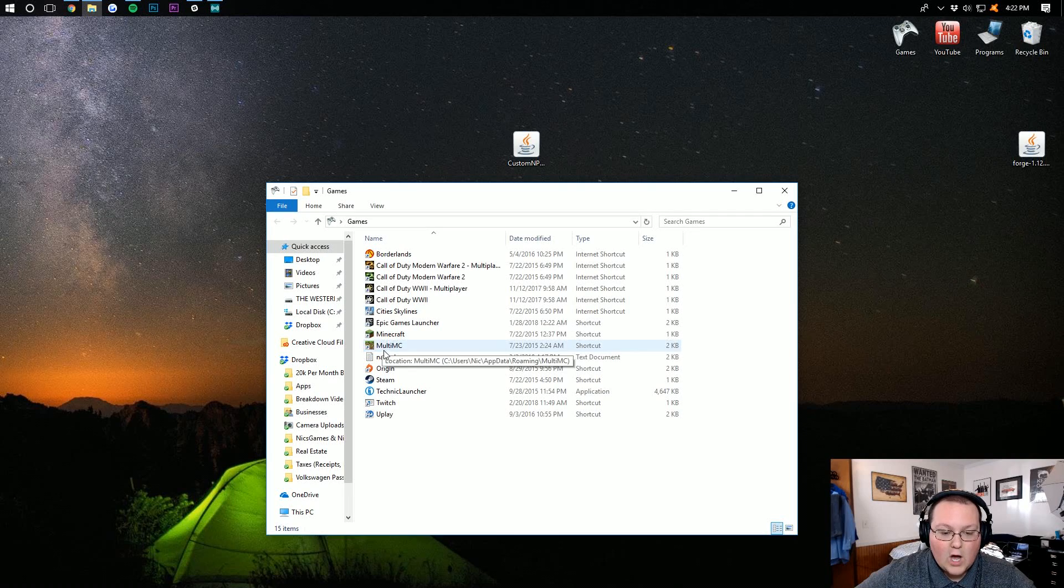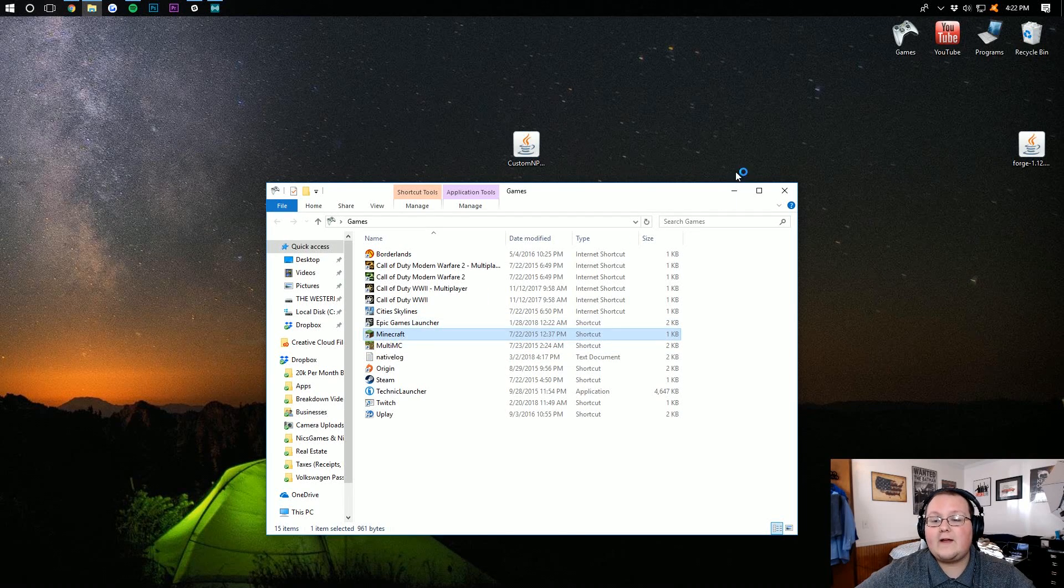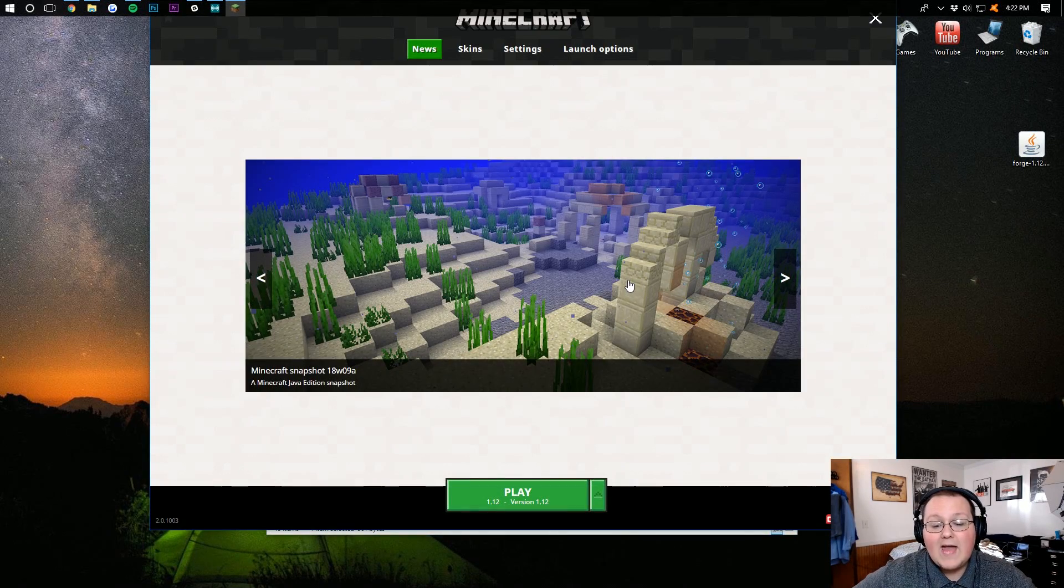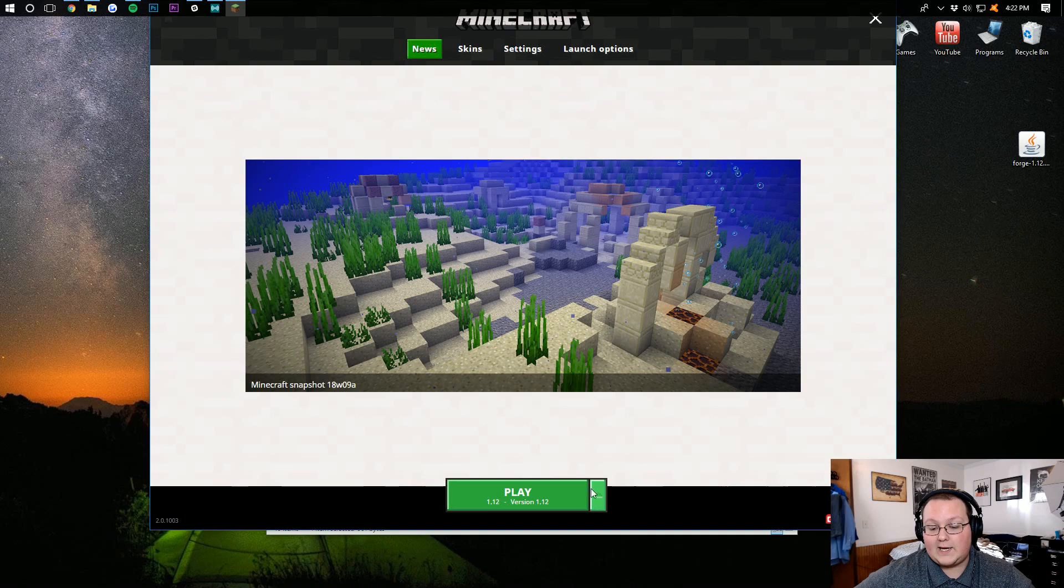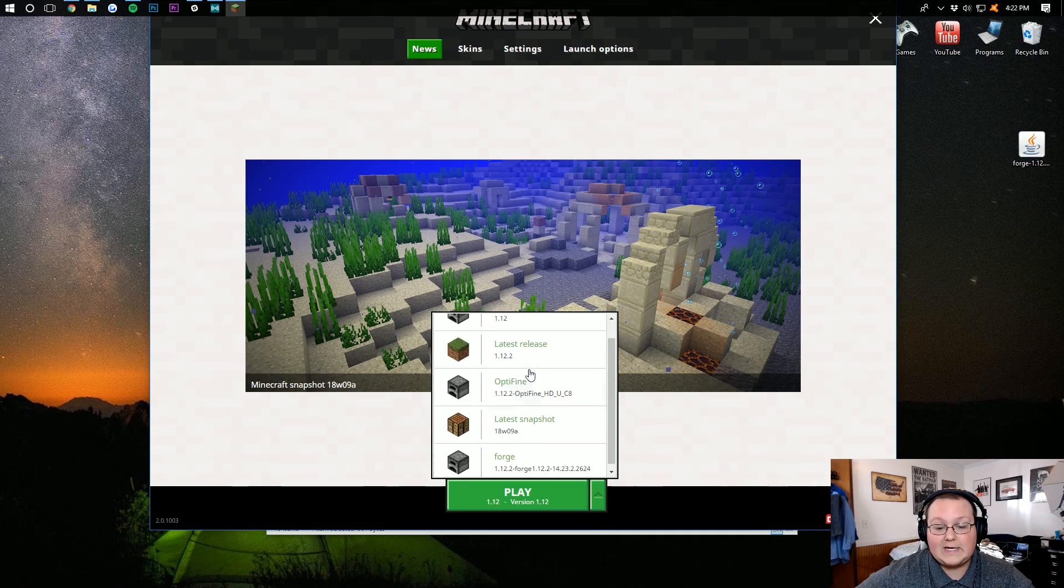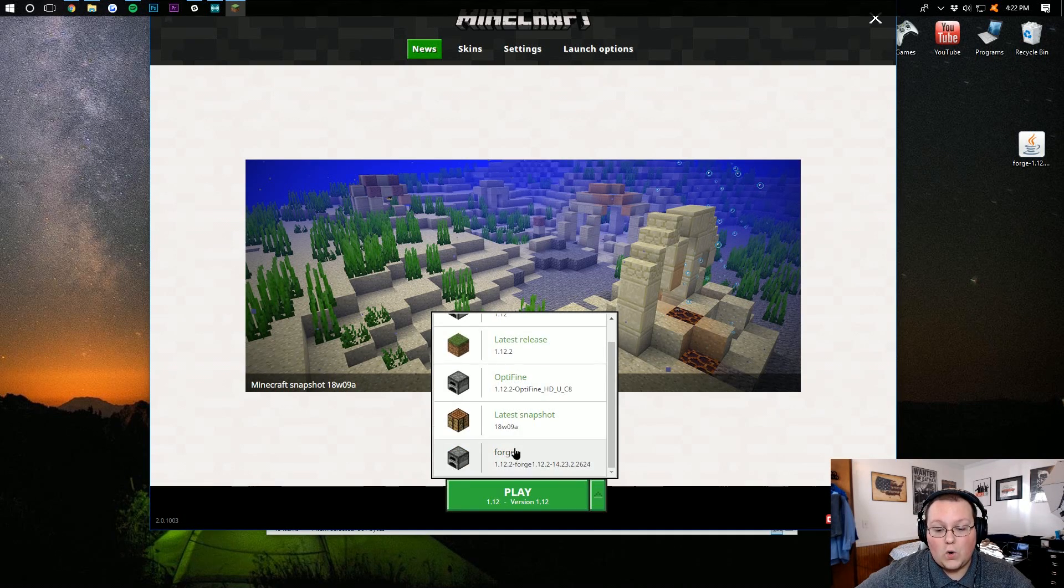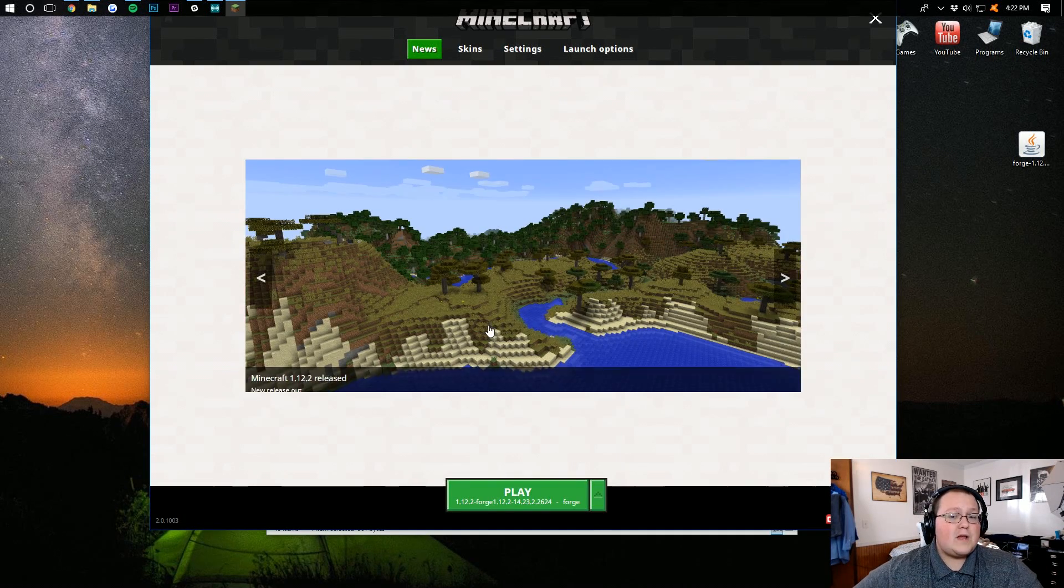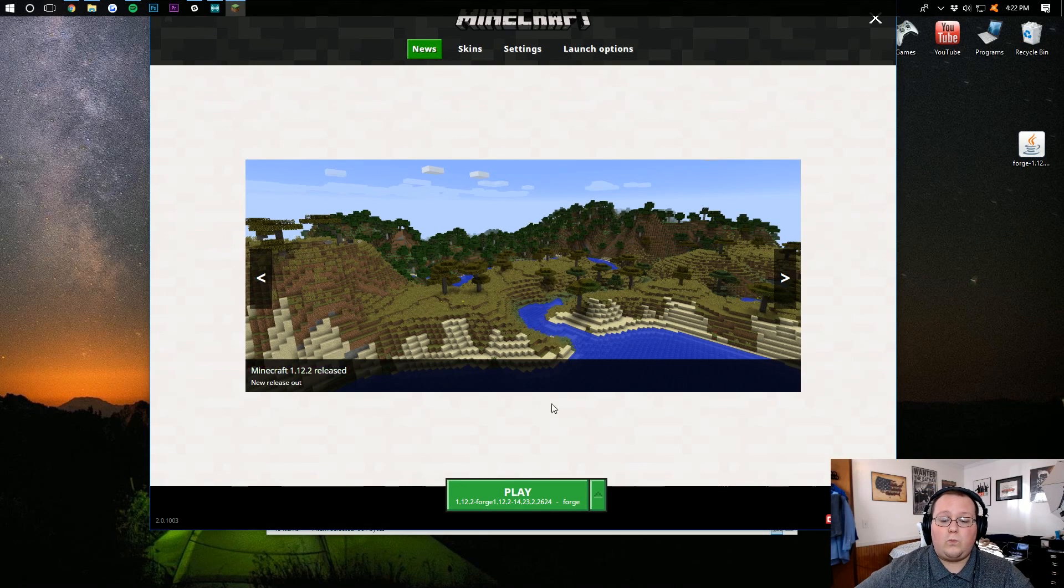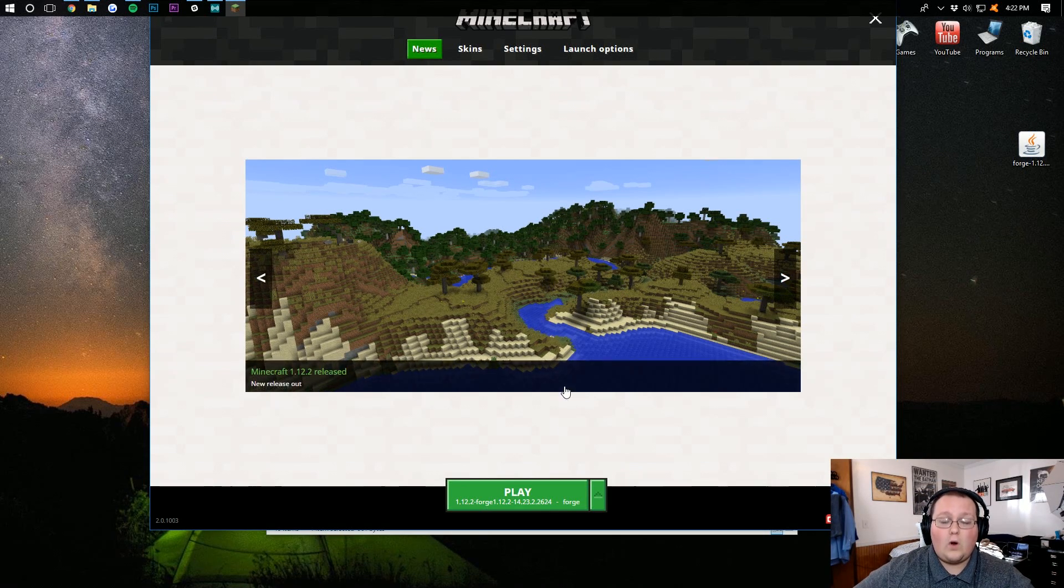Now, we need to open up the Minecraft launcher and make sure we select the correct version. To do that, just click on the green arrow down here, and click on Forge. You should then be able to click Play, and it should work normally.